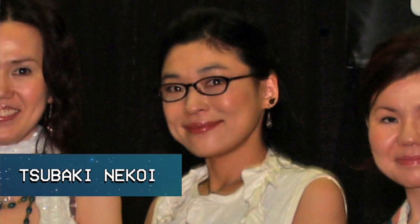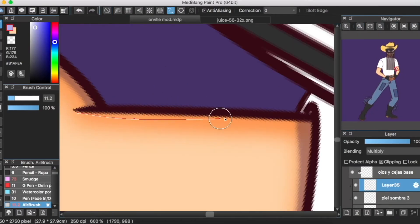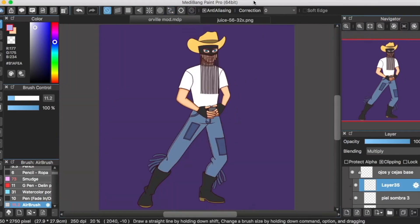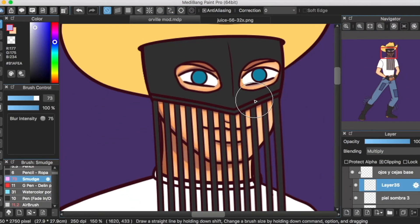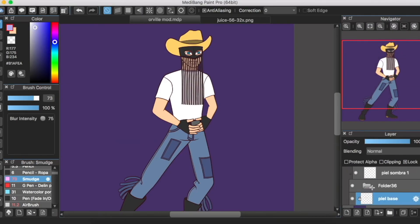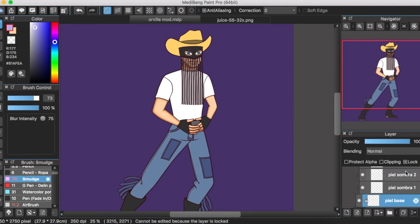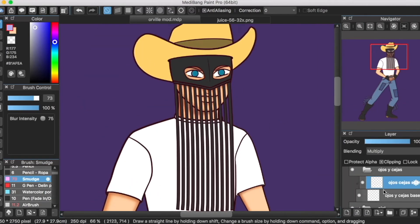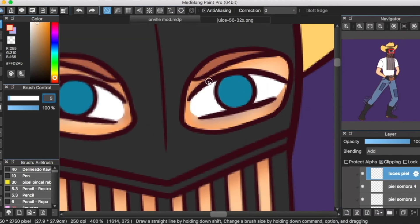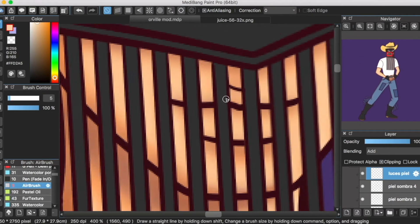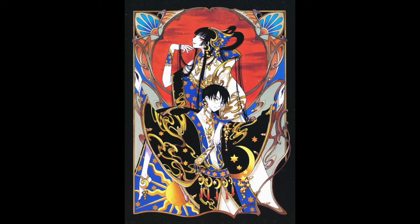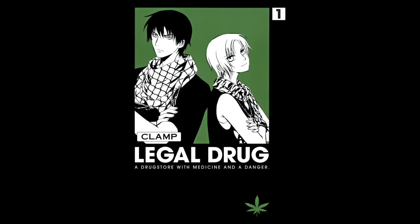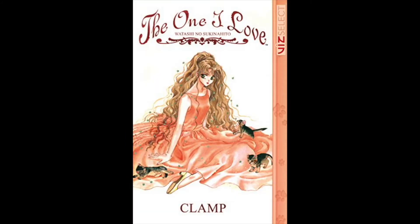Tsubaki Nekoi. Anteriormente, ella solía hacerse llamar Miku Nekoi, y justo como las integrantes mencionadas previamente, en el dos mil cuatro, ella decidió cambiar su seudónimo, aunque en este caso, ella sí decidió quedarse con su nuevo nombre. Nekoi trabaja de forma colaborativa con Mokona, de modo que mientras la primera dibuja a los personajes masculinos, la segunda se encarga de los femeninos. Tsubaki Nekoi también ha tenido la batuta en relación al arte, específicamente en producciones como XXXHolic, Wish, Legal Drug, Suki, y The One I Love.